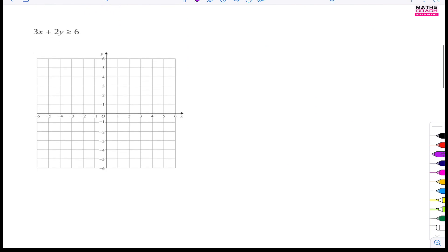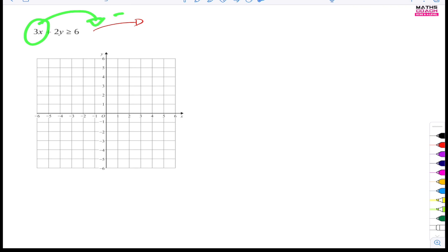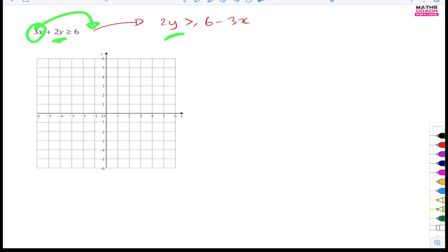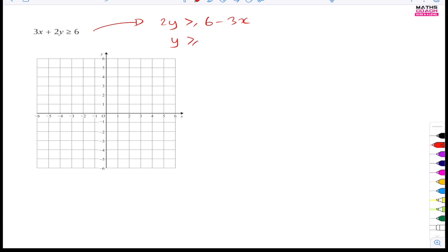Now let's move on to the next one. This time we don't have y on its own, so the first thing we want to do is make y our subject. First, take the 3x over to the other side by doing minus 3x, then get rid of the 2 by dividing by 2. So we have 2y is greater than 6 minus 3x. Keep this inequality sign exactly where it is.